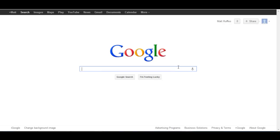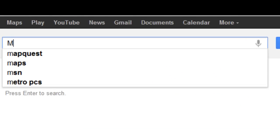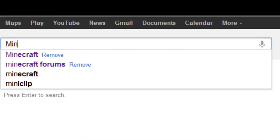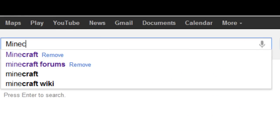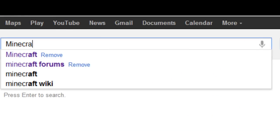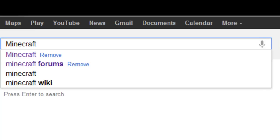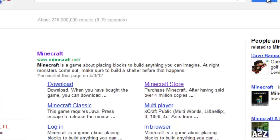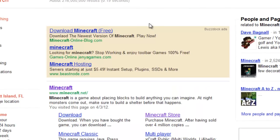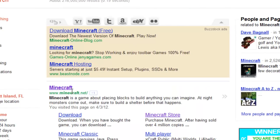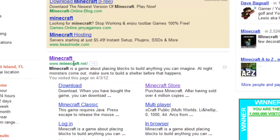First, what you want to do is go on Google and type in M-I-N-E-C-R-A-F-T and click the search icon. Now click on Minecraft.net.